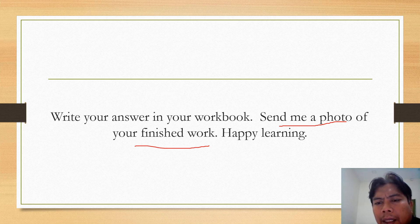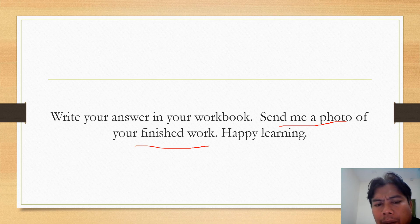I will try to guide you with the correct answer. Happy learning — see you!